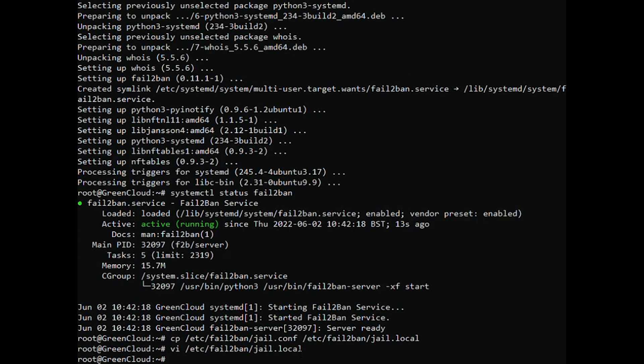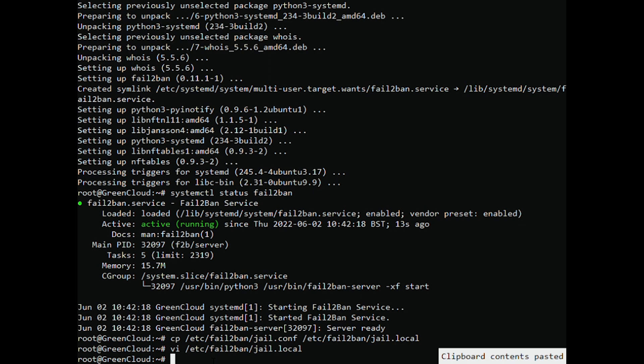Once you have made any changes in the configuration file, then restart the Fail2ban service with the following command.